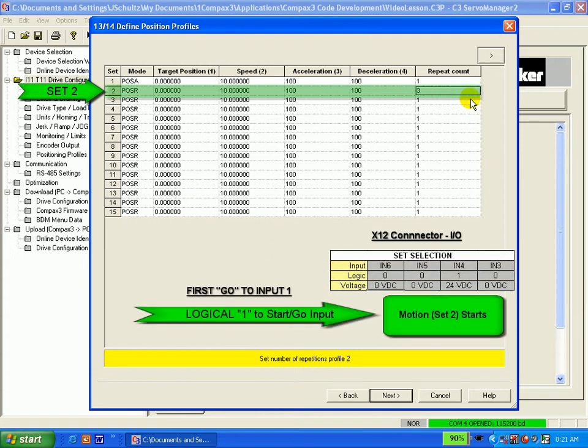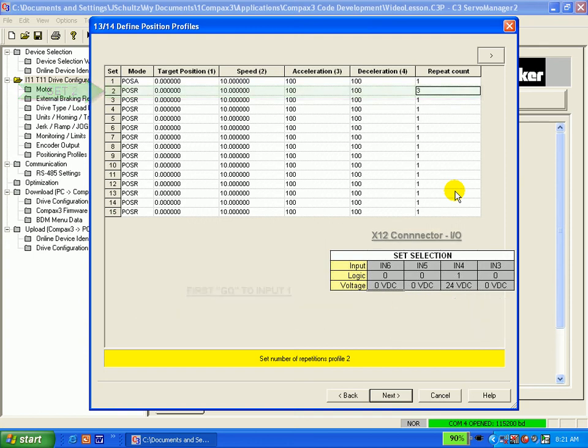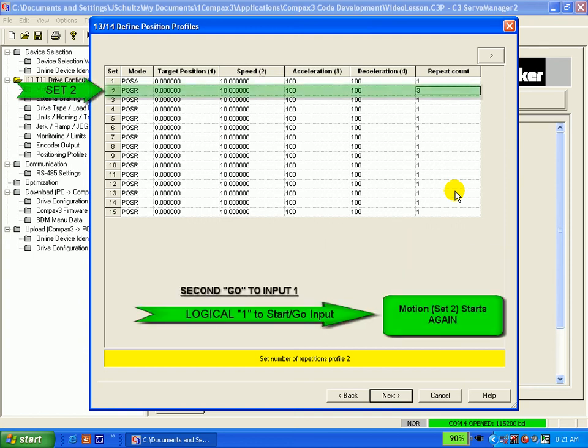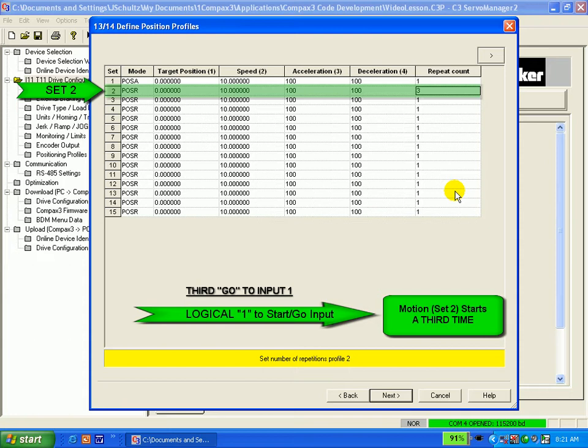So, the PLC then sends the first GO input and we would do set 2 once. The PLC would send a second GO input and we would do set 2 again. The PLC sends a third and final GO input and we would do set 2 a final time.